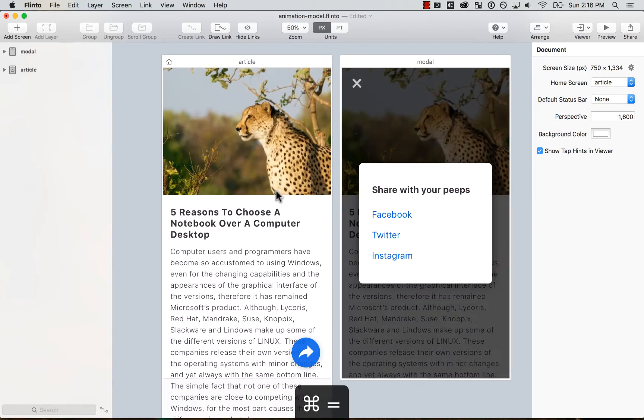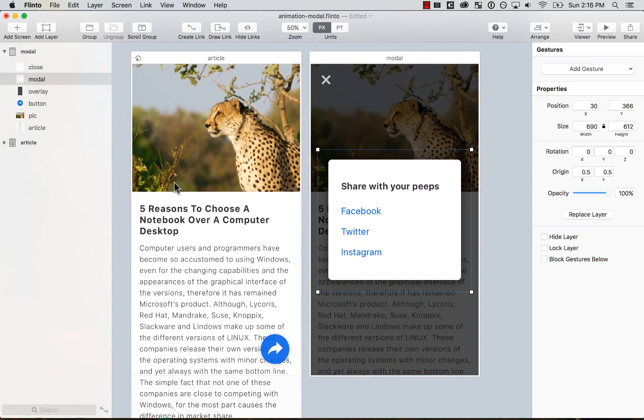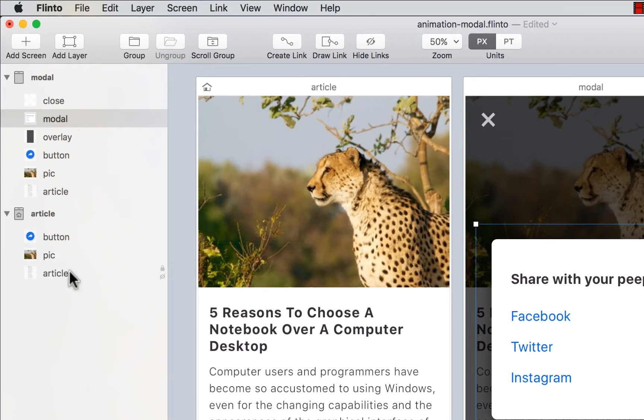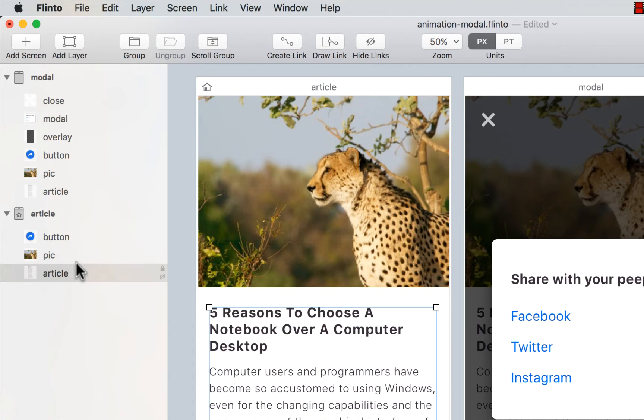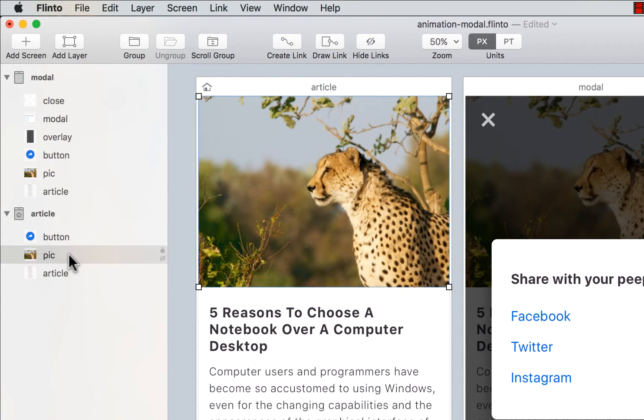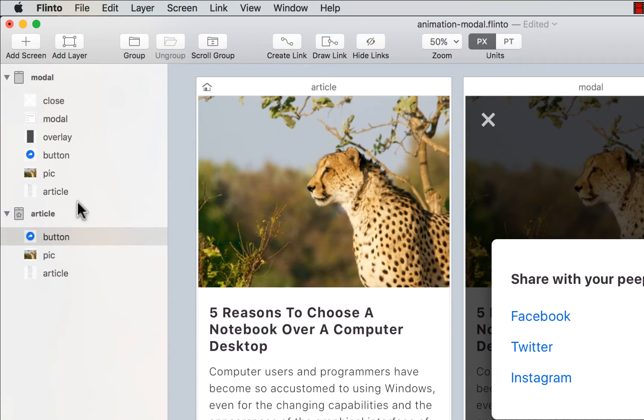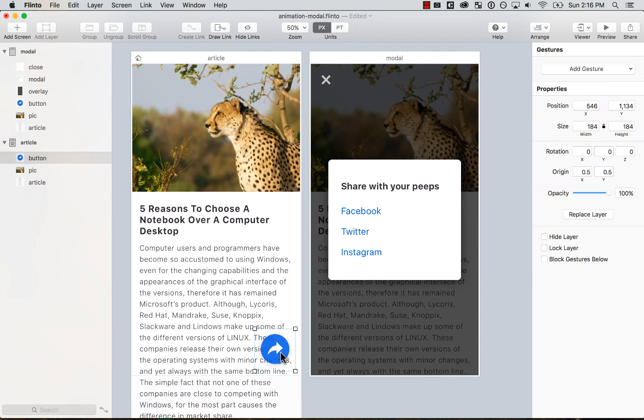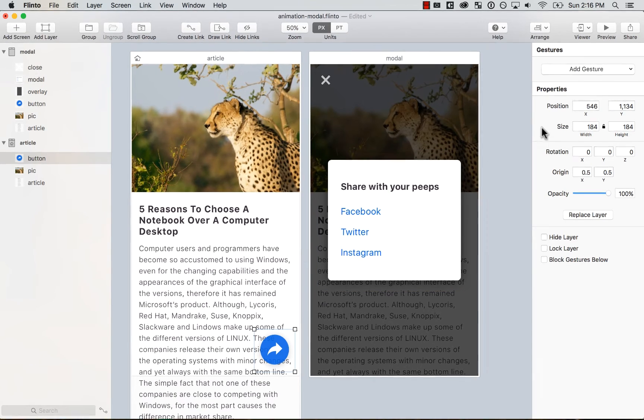It looks like it's pretty much the same. I see here that all of my different layers are there. The article, they grouped it into one single layer. The pic is there, the button. And the same over here, but just the other things that we can edit. So the first thing that I want to do is add a gesture to this button.